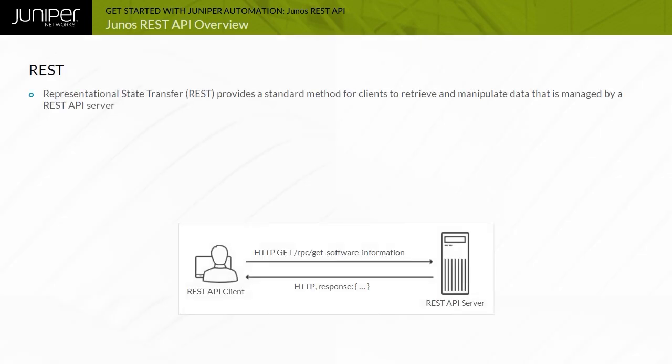Representational State Transfer, or REST, provides a standard method for clients to access data objects that are stored on a REST API server. A REST API client communicates with a REST API server using HTTP GET and POST methods to execute remote procedure calls, or RPCs, that retrieve and manipulate data that is stored on the server.